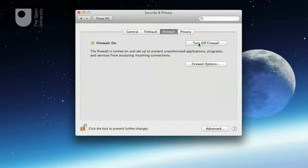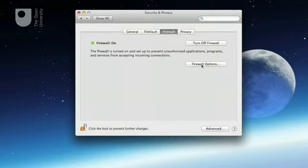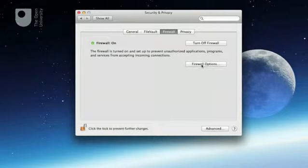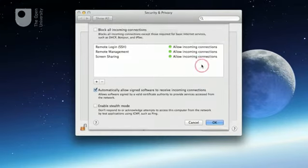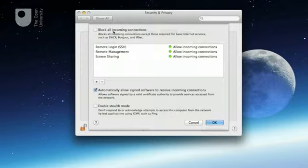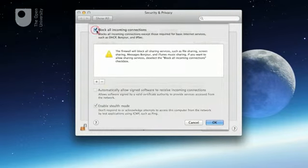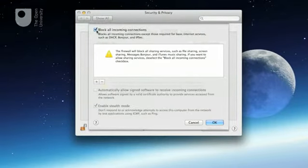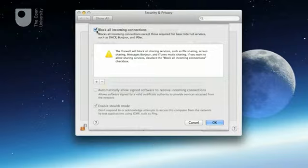Once the firewall is enabled, you can access its settings by clicking the Firewall Options button. Clicking the Block All Incoming Connections button will stop network traffic from external computers, other than the traffic relating to some basic network services.